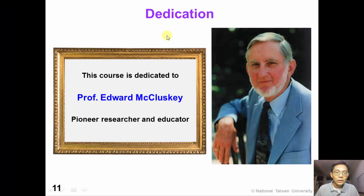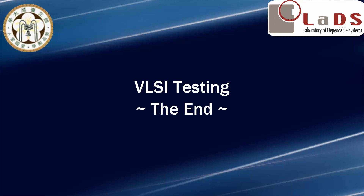Finally, I would like to show my appreciation to Professor McCluskey. Many contents of this course were originally taken from McCluskey's Stanford lecture notes, so I would like to dedicate this course and all the videos to Professor McCluskey — a great pioneer researcher and educator in testing. If you like this video, please remember Professor McCluskey and his great contributions to the world. Thank you for watching.